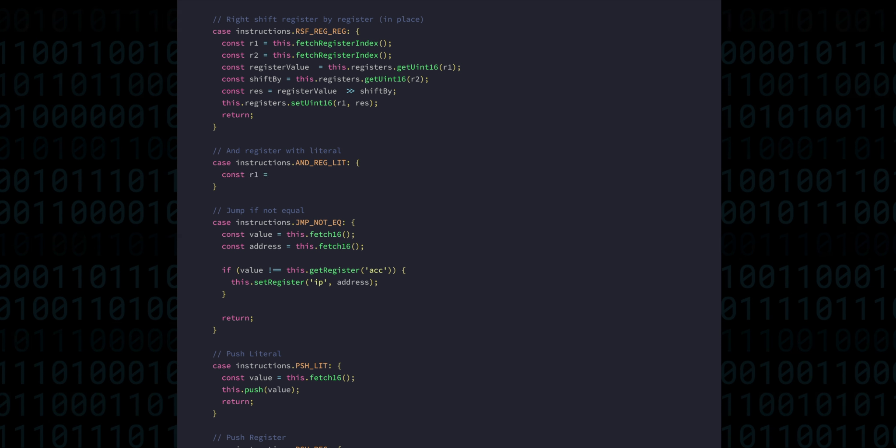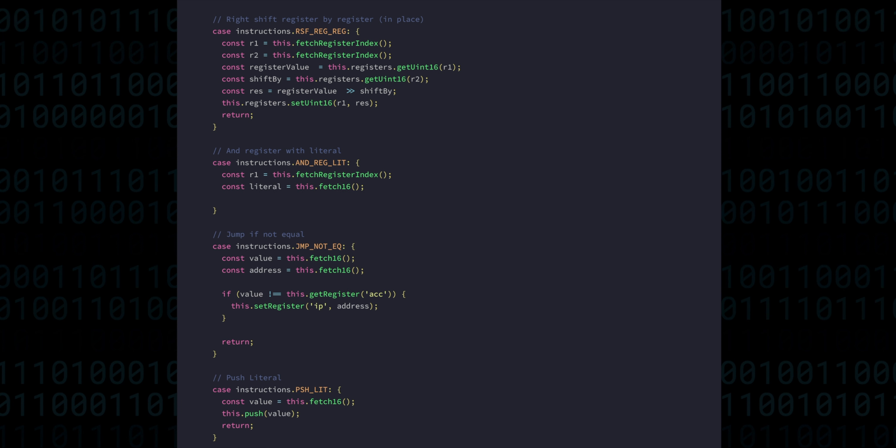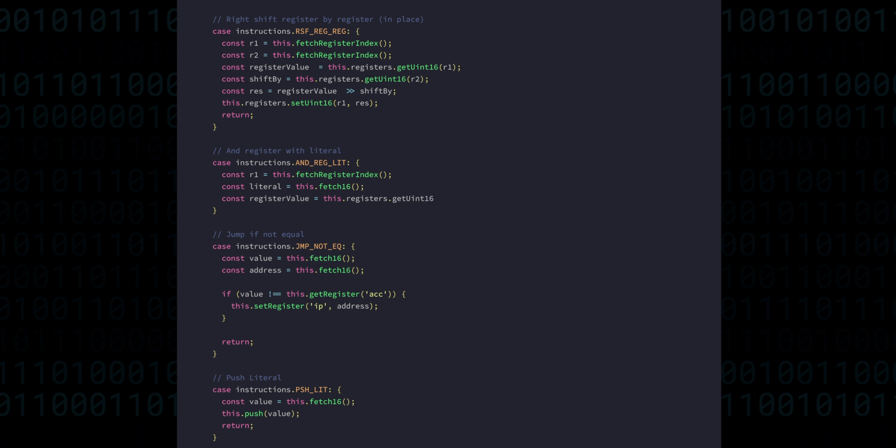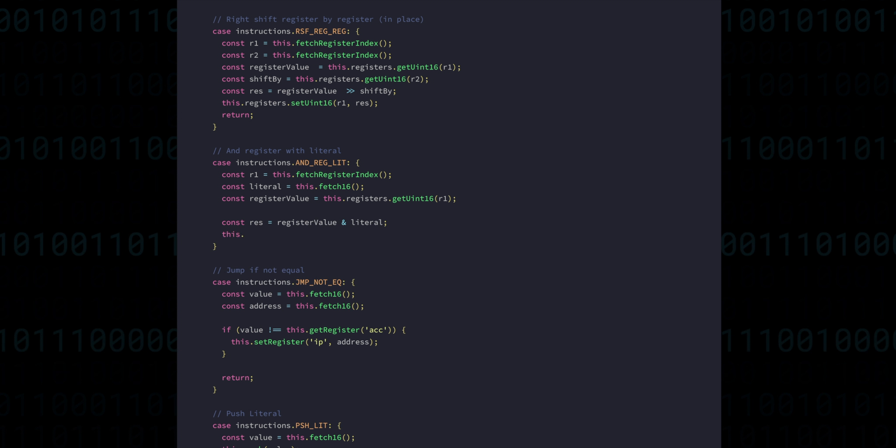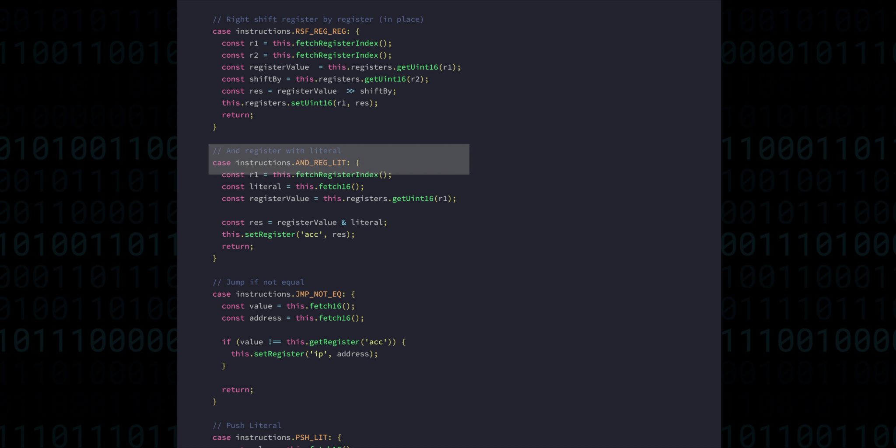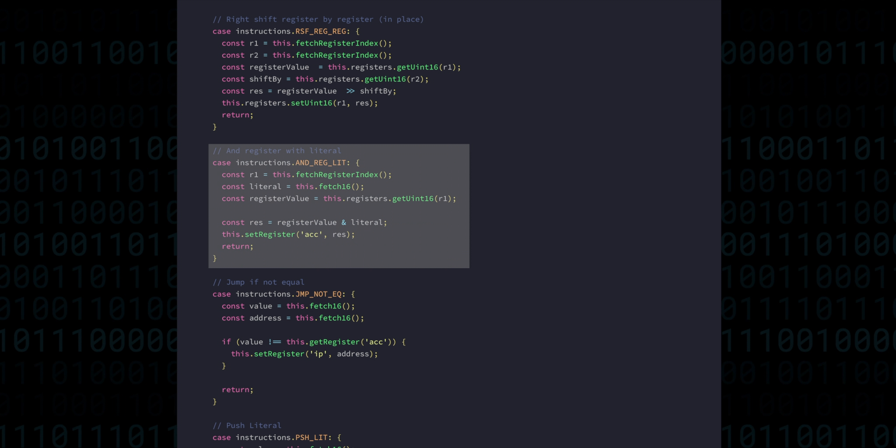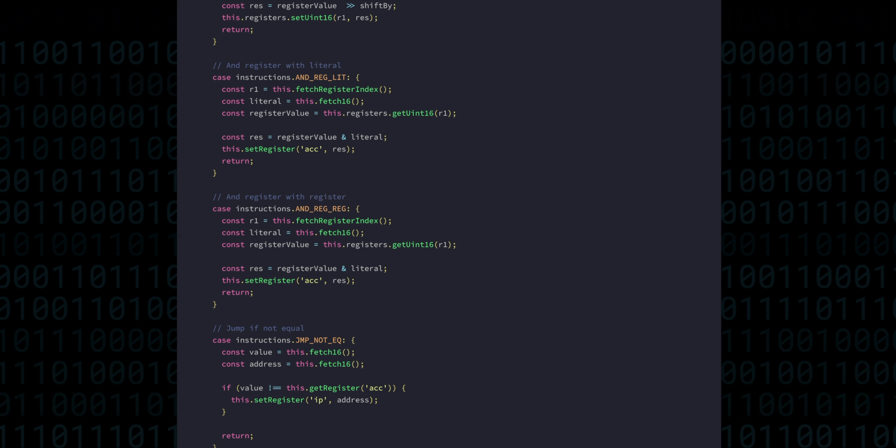To get the operands, we do all the same things we did before, and we use a single ampersand, which is binary AND. Finally, that result is stored in the accumulator. And of course that's the same thing for the register-register variation.